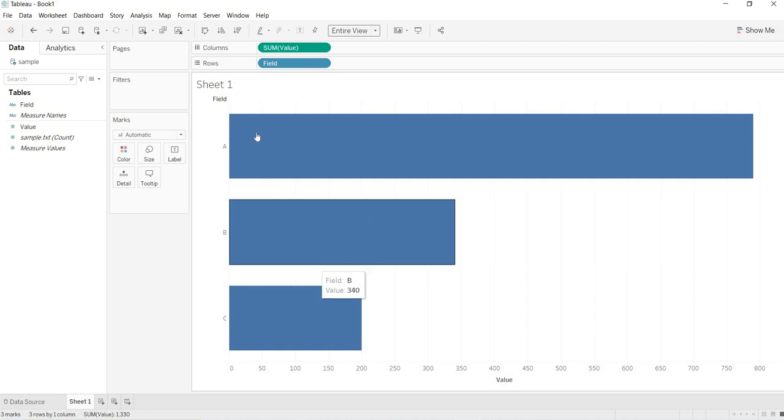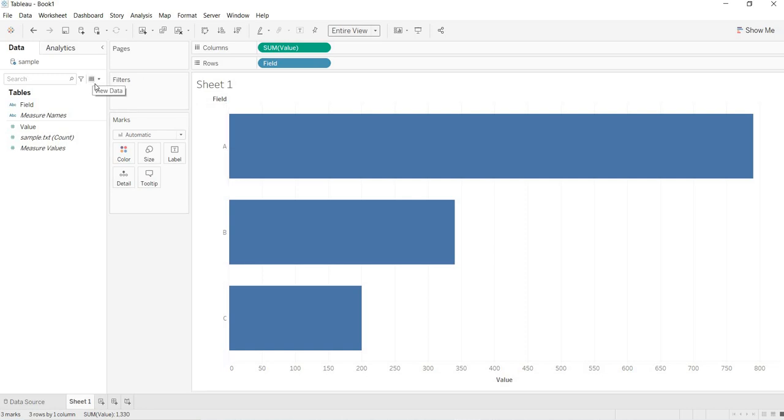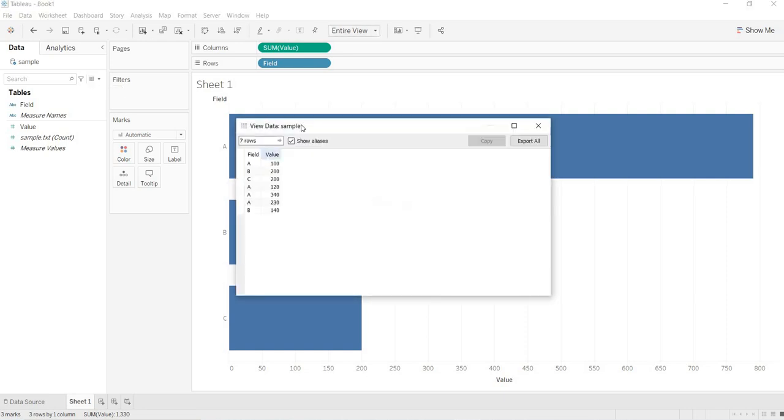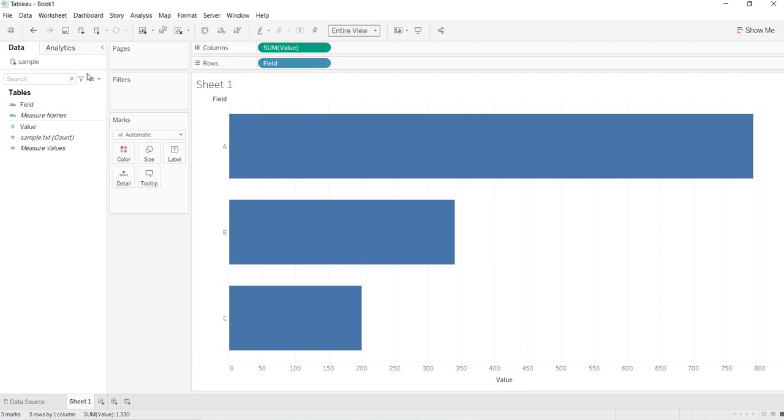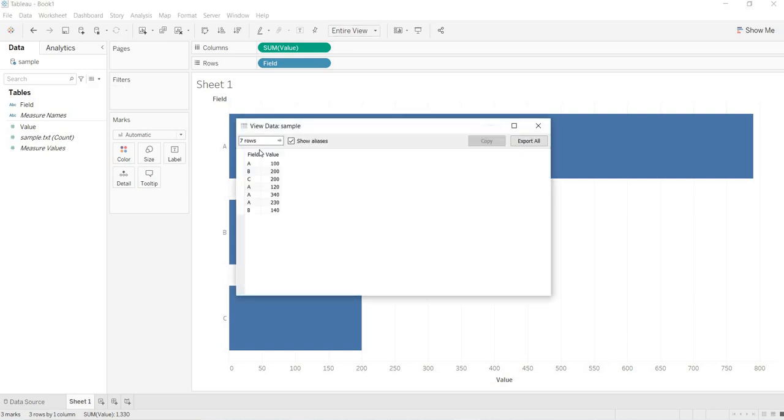But if you remember, we are having A data is repeated. The field number A is repeated for three or four times. If you go to this view data, this view data is the place where you can see your row level data. That means how you got your data from your data source. If you want to look at that data, then just go to this view data.